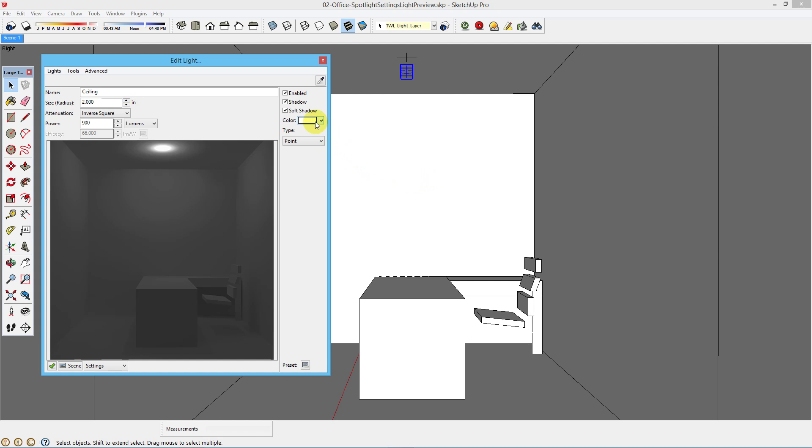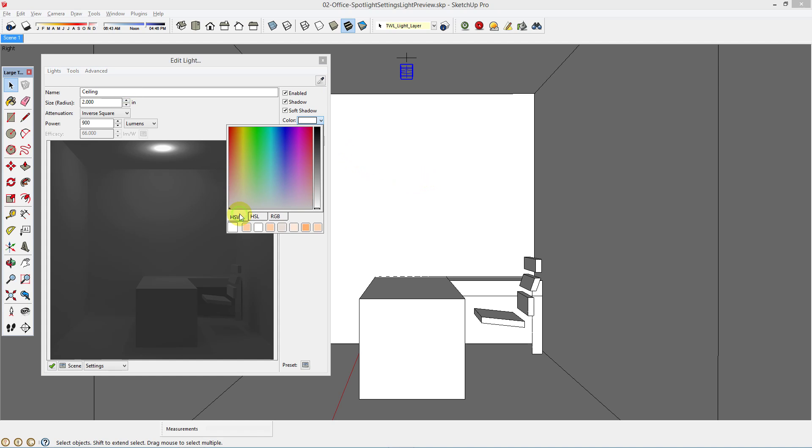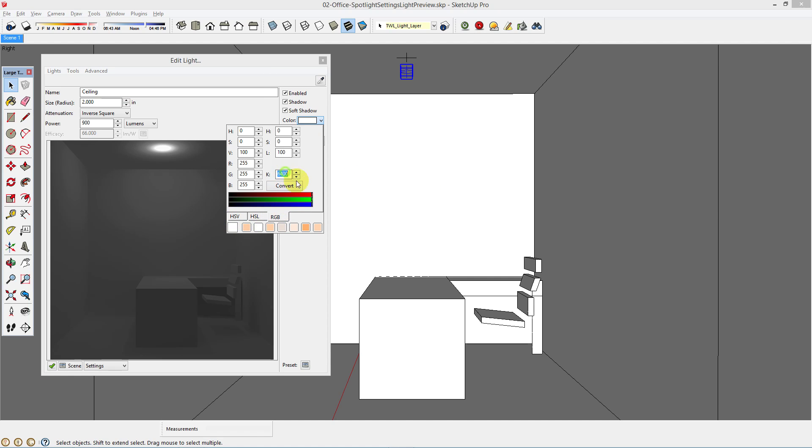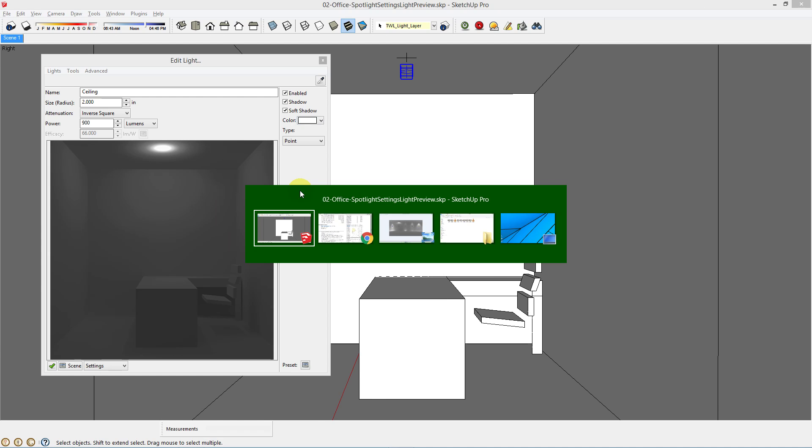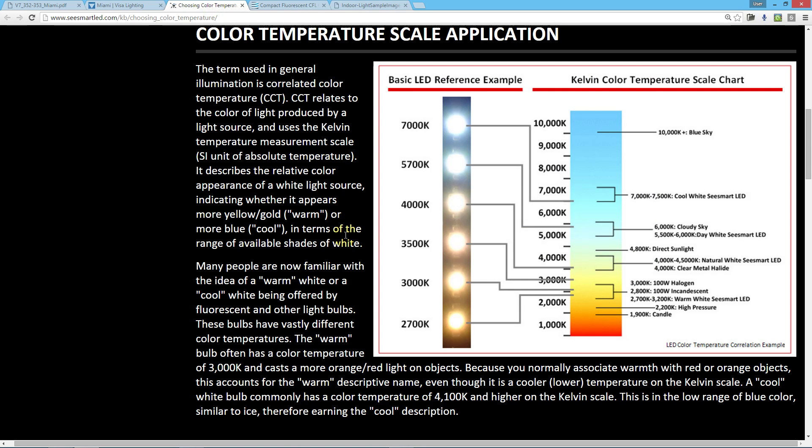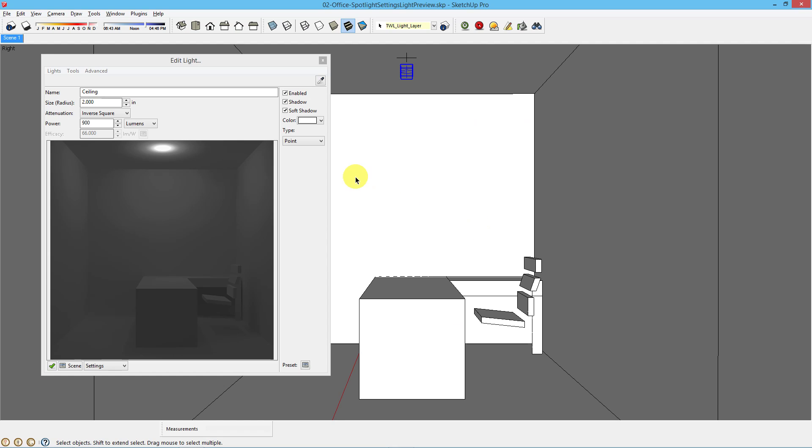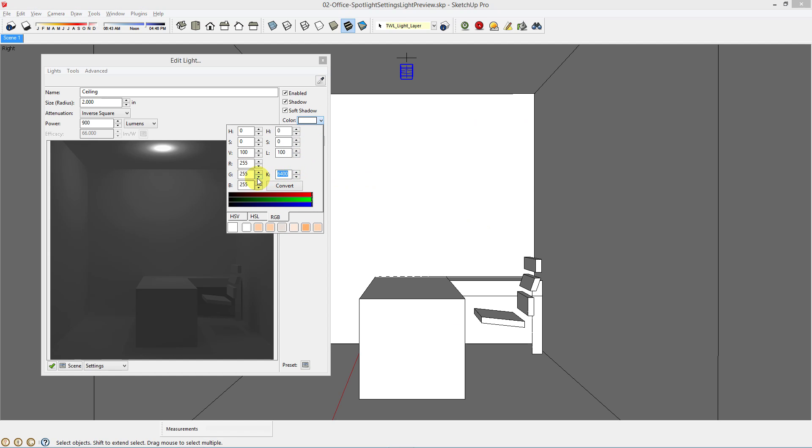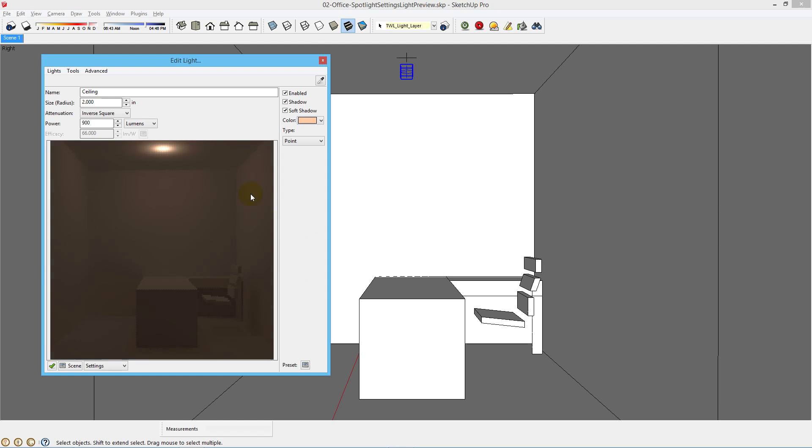Finally, let's choose the color. When you open this dialog, you might see the HSV tab, but choose the RGB tab and you can choose the Kelvin color for your light fixture. So, if we were to look at a color temperature chart, different LED lights have different color temperatures in Kelvin. An incandescent light might have a 2800 Kelvin color temperature. Direct sunlight might be 4800. Clear metal halide, 4000. So, let's for instance type in 4000 and then hit convert. Click in the edit light dialog and it will update to show that warm light. It's always good if you're going for realism to choose the correct color for your light.